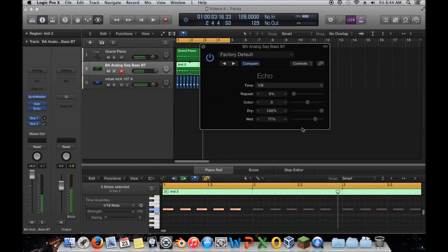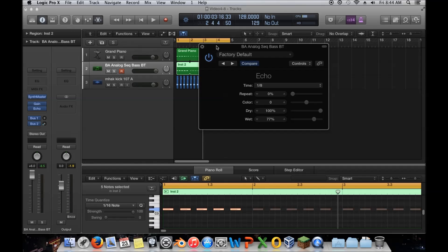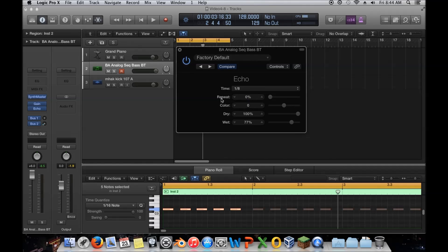It sounds doubled up, and that's because essentially it is. Now this is where delay gets very interesting. This parameter is called 'repeat' here, but it's typically called 'feedback' — I'll explain that in a second. If I turn this up, it repeats the wet signal more times. It'll get very busy quickly when playing a full bassline, so I'll show you what it does on a single note.